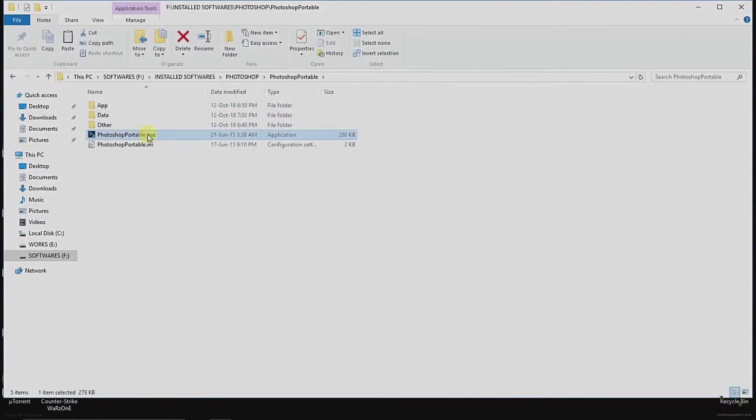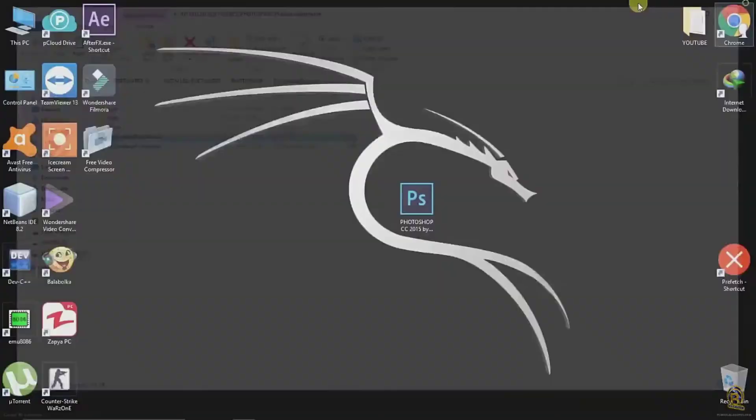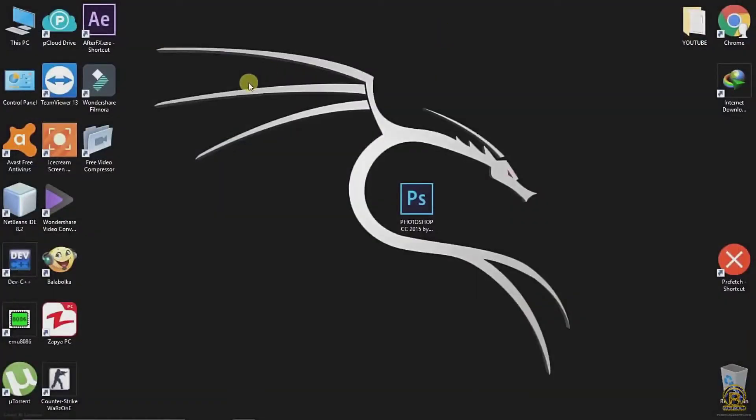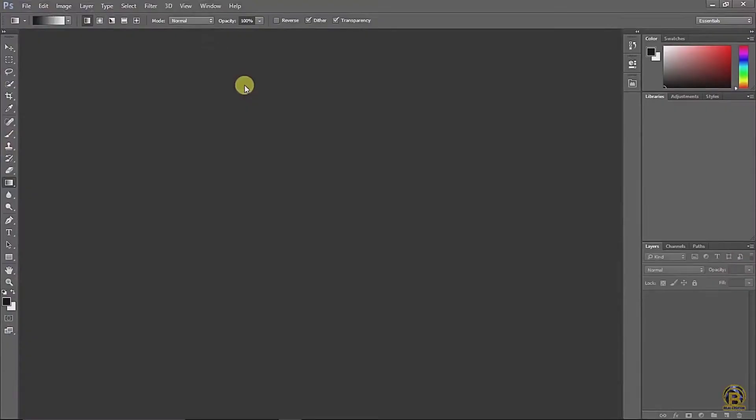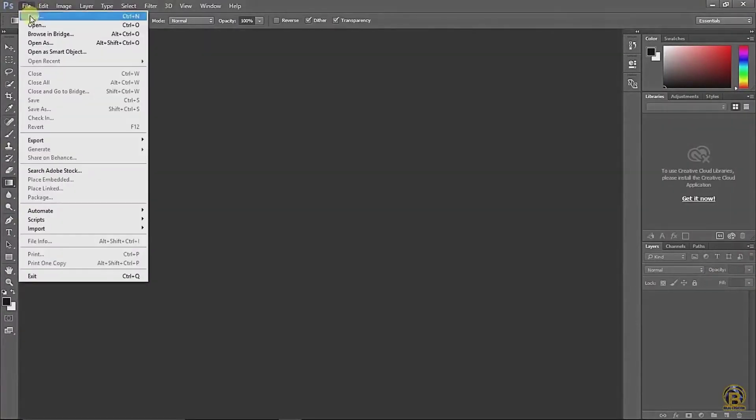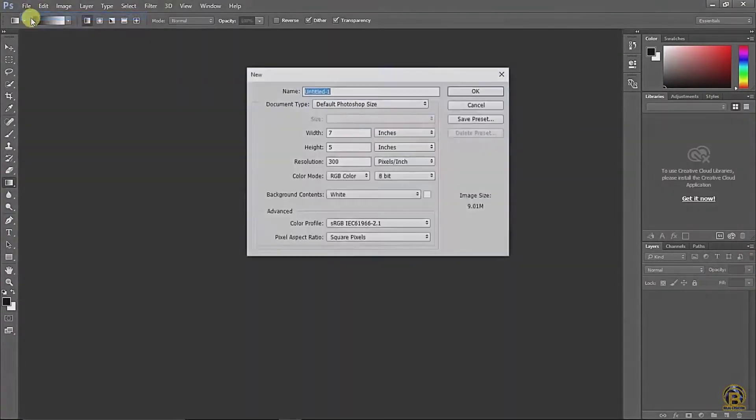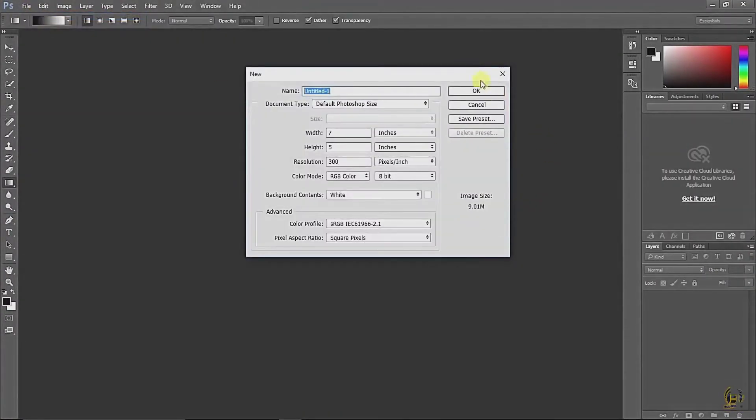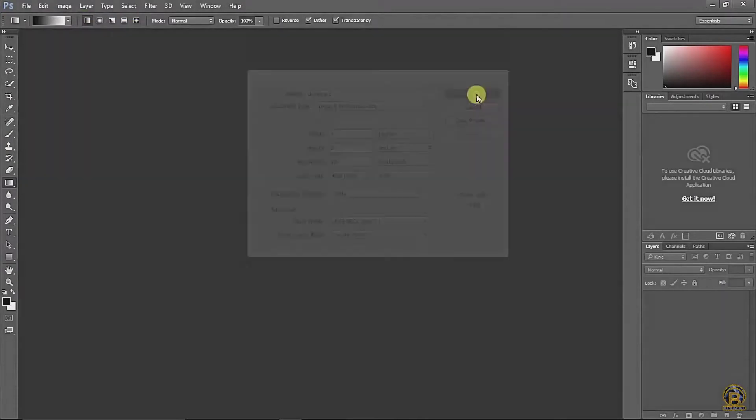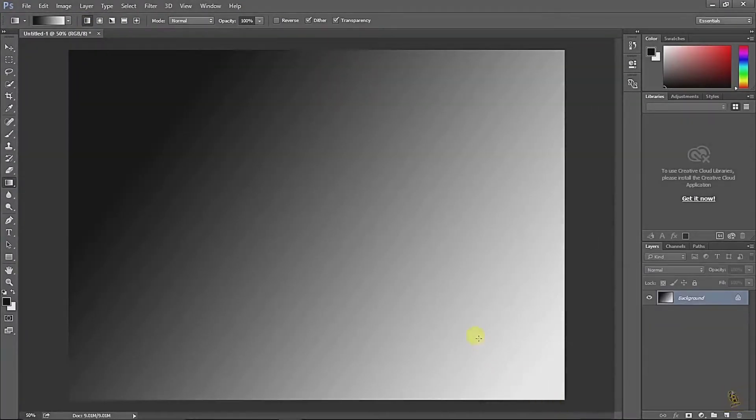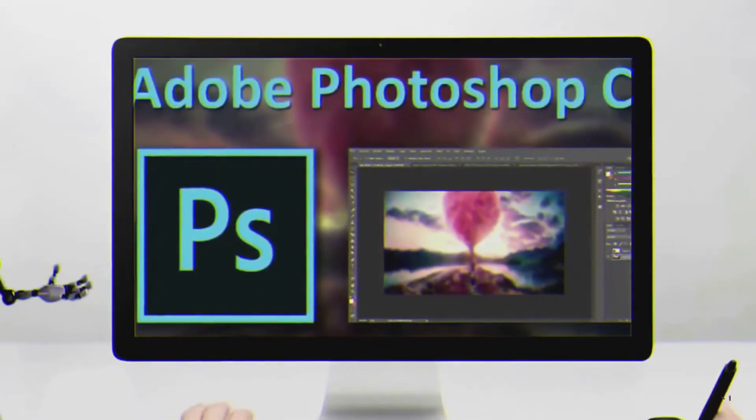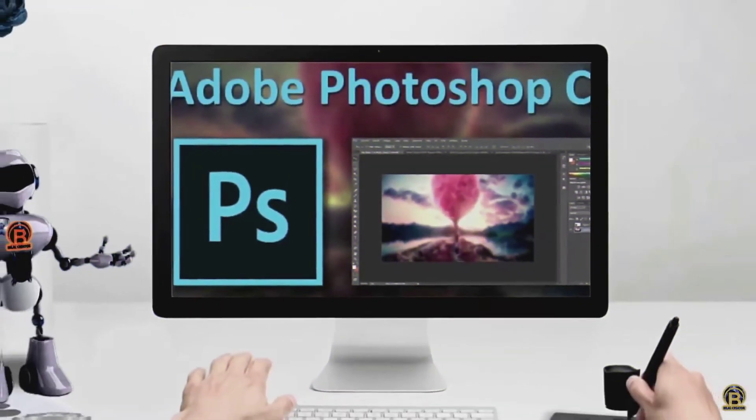Let's run the software. There is no need for registration because we previously registered Photoshop. If you want tutorials on Photoshop, comment below and I will make tutorial videos on Photoshop. Thanks for watching. Don't forget to subscribe.